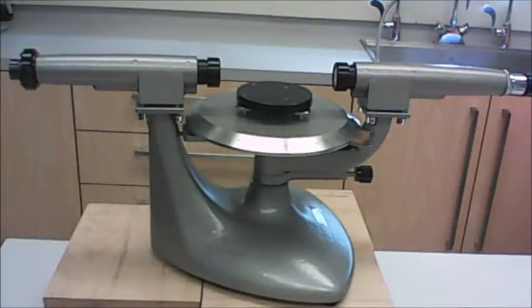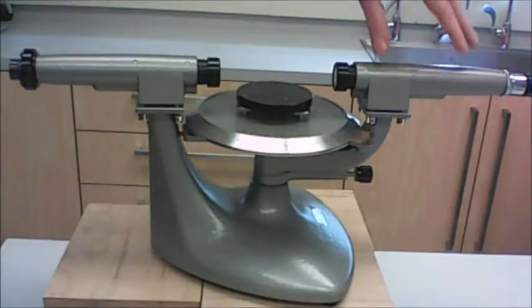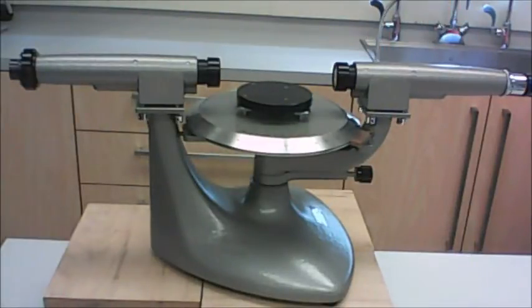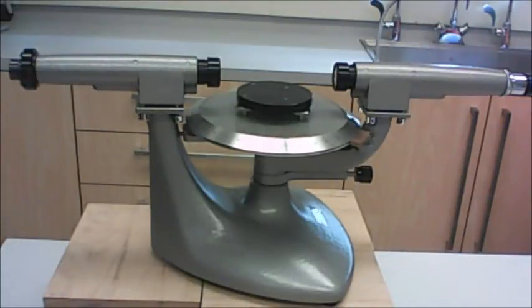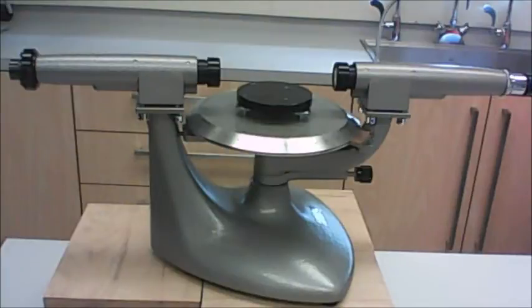So, before you begin taking data, you're going to need to focus all the different parts of your spectrometer properly. We're going to start by focusing the telescope. However, to focus the telescope, you're going to need to be able to point it out a window so you can look at some distant object, like a tree or the mountains.